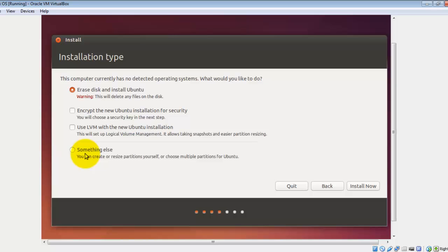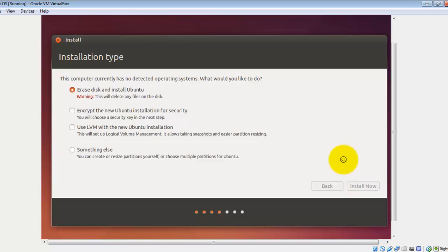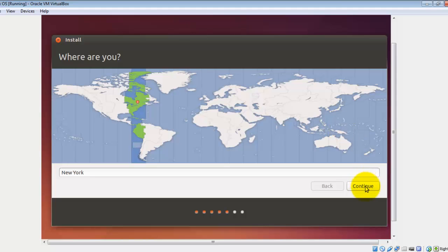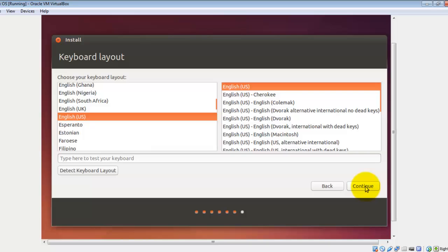Select the first option, click on Install Now, then click on Continue. Now select the language you want to use. In my case I'm going to use English US. After that, click on Continue.